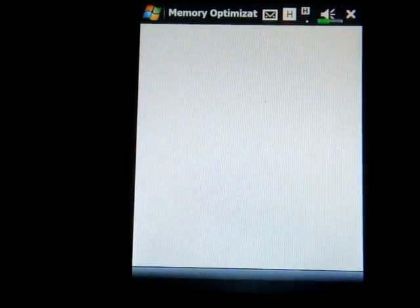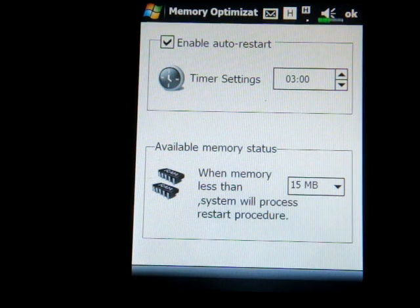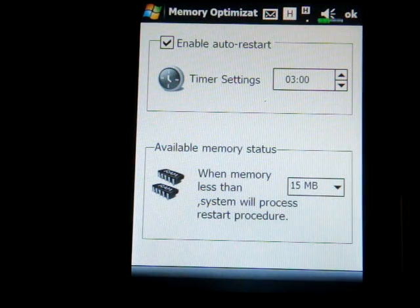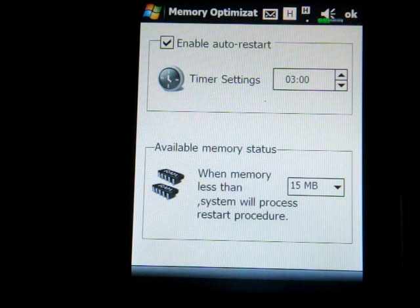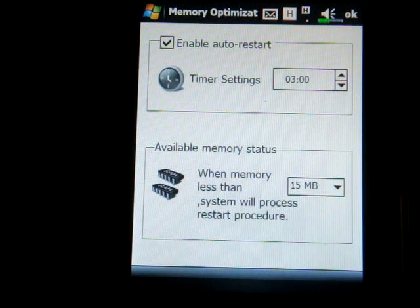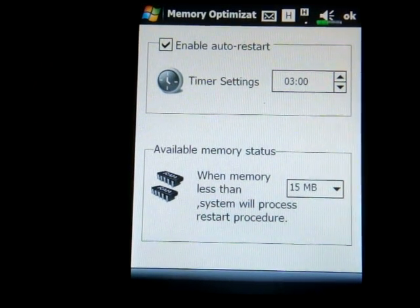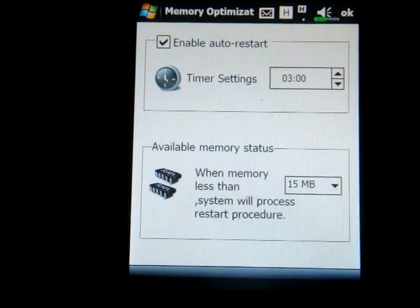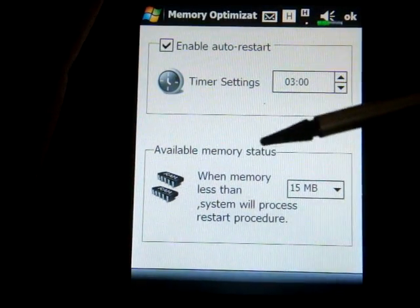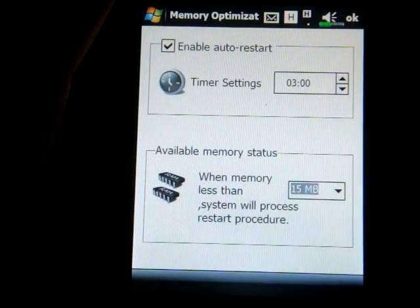There's an interesting program called Memory Optimization. You can set it to automatically reset your device at a certain time every day, because programs accumulate in system memory and you may want to reboot — just like you would reboot your computer after a few days. I really don't see the need for this; hopefully the V900 won't need to be reset every few days. You can also set it to restart after memory reaches a certain point.